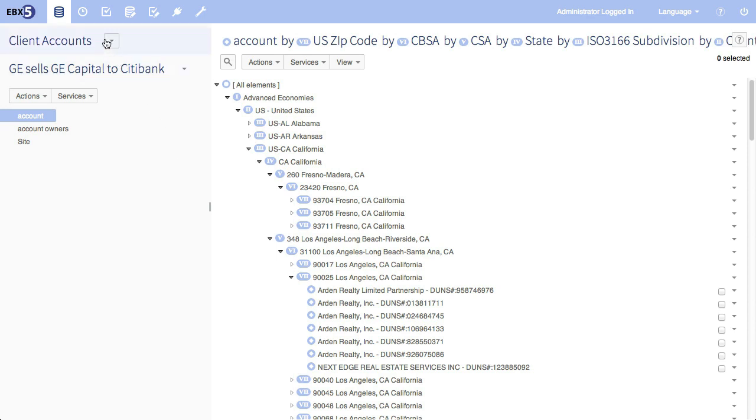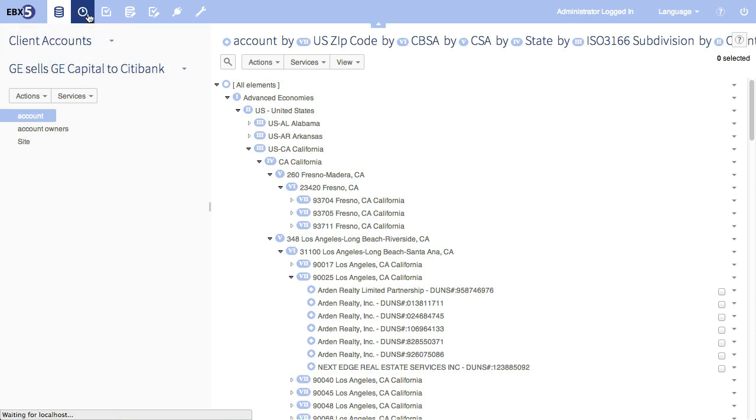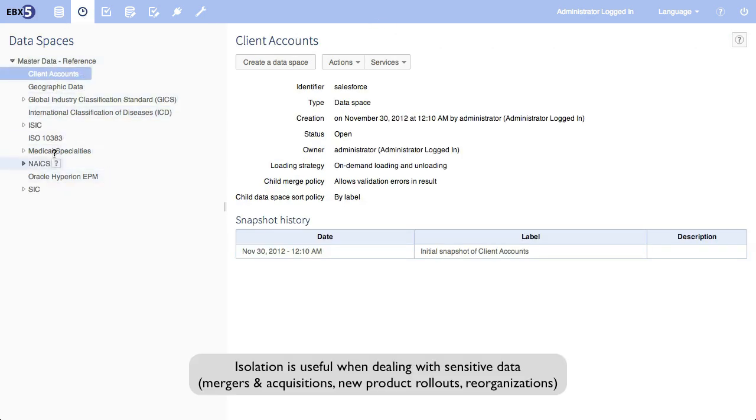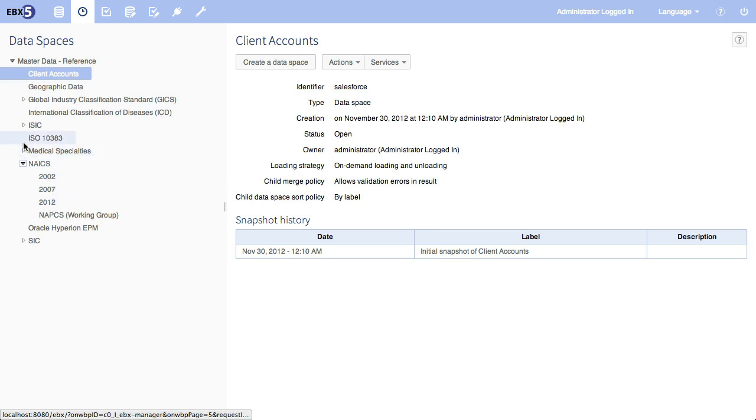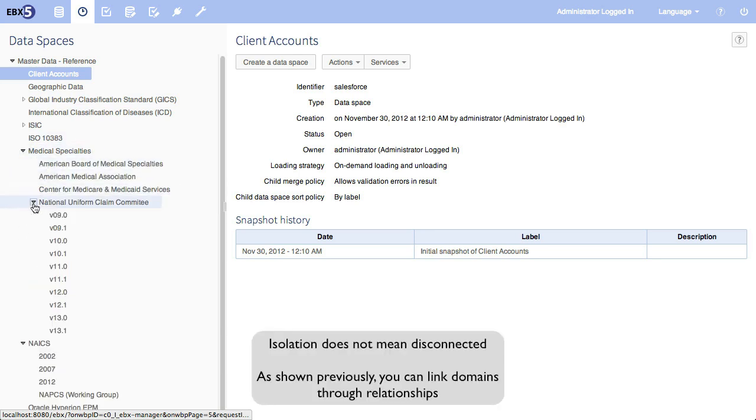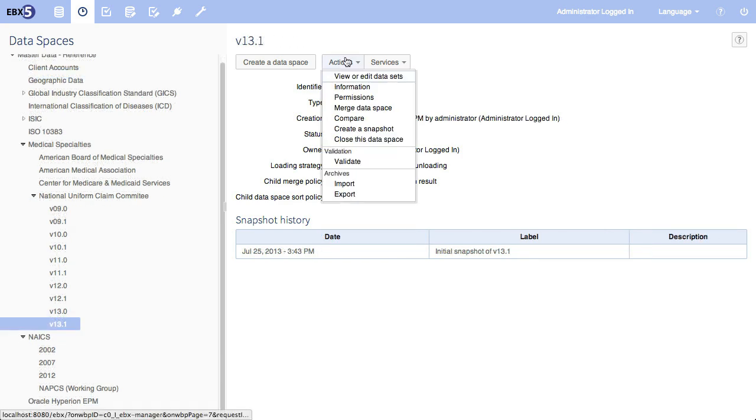Versioning is required to manage multi-domain master data. Data spaces in EBX5 provides the isolation that can be used to separate by domain, as you see here, and separate a domain by time, as you see here. And this is why some analysts have said that EBX5 supports isolation in two dimensions.